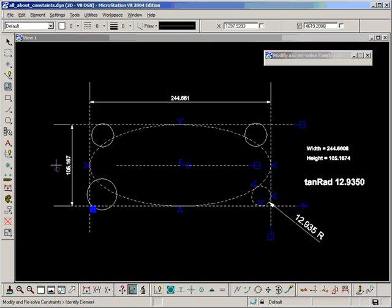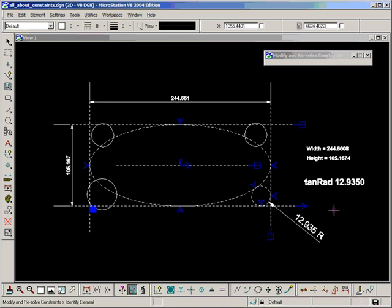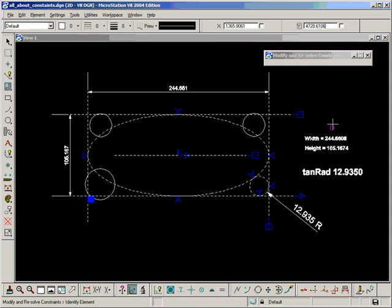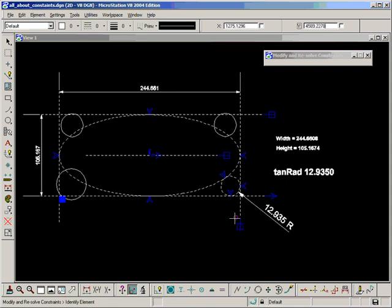Now I'd like to have that on all the corners, but 12.9350 is not a practical radius for someone to manufacture a part. So what I'm going to do is round tanRad and then use the rounded value to create a fillet radius for the rest of the three circles and an extra one here in the corner as well.